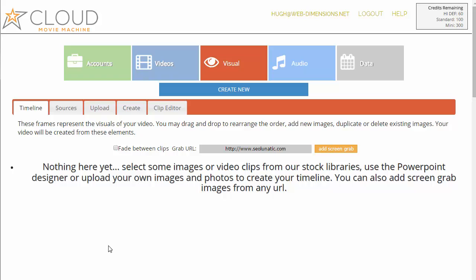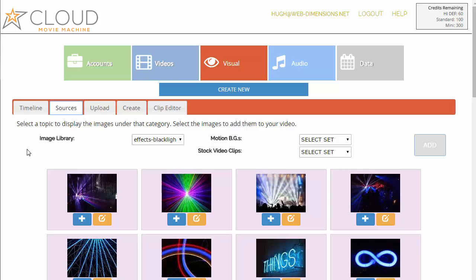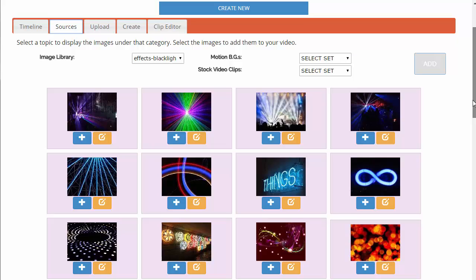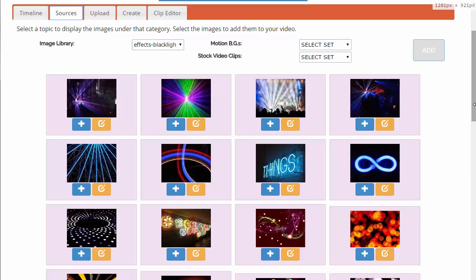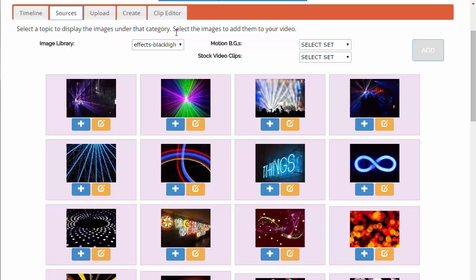Once we get to the video designer, what we're shown is our timeline. There's nothing on the timeline yet, so we need to create some content. I'm going to show you all the ways you can create content. Here are all the sources — click on sources and we've got tons of them here. We'll be adding new sources, and if you're a subscriber you'll have new source material added to these selectors every month, plus another list for premium images.